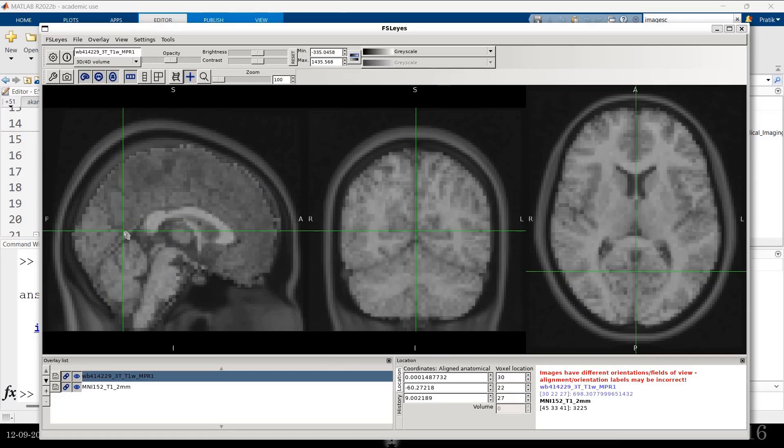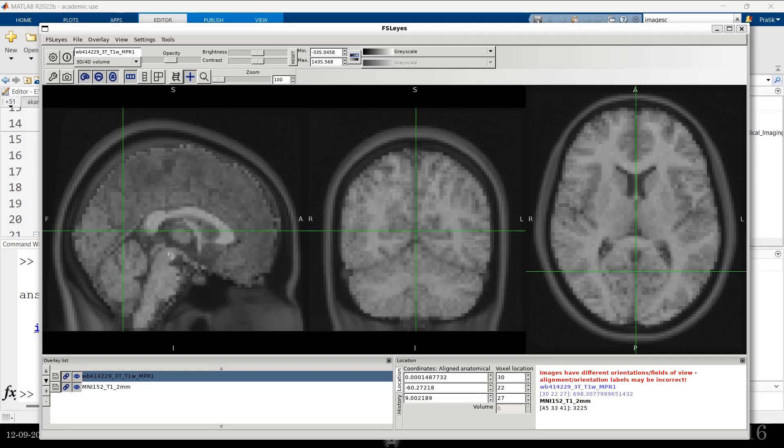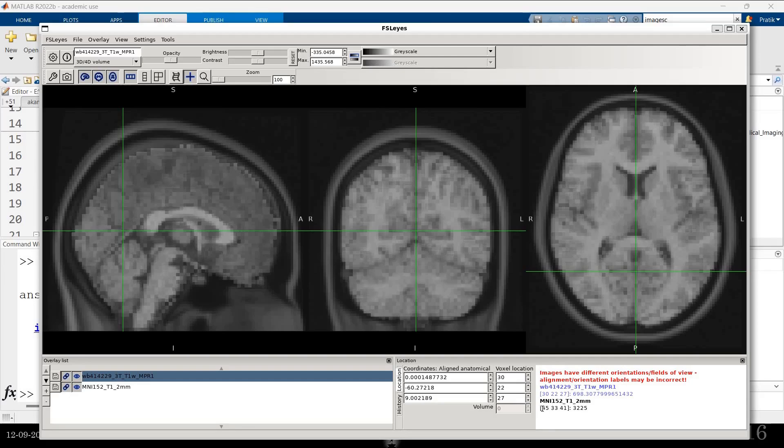There is something called normalization in a toolbox called SPM. Using which you can do this. And you can see that the voxel coordinates for the two are different.